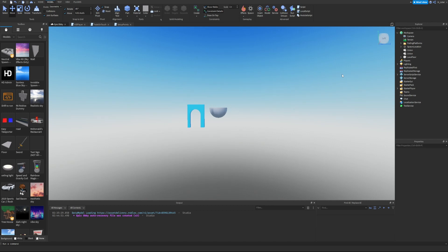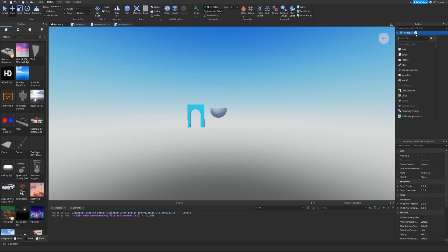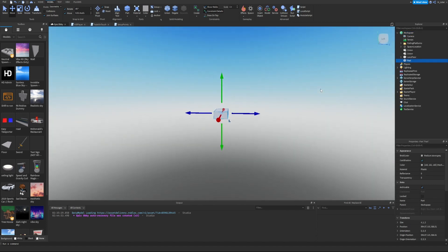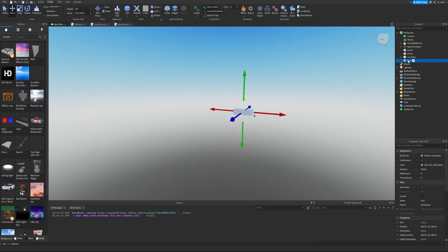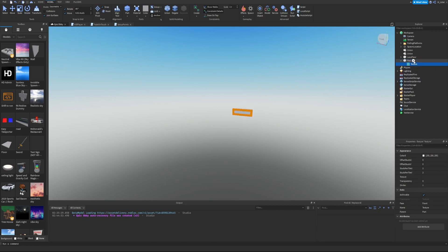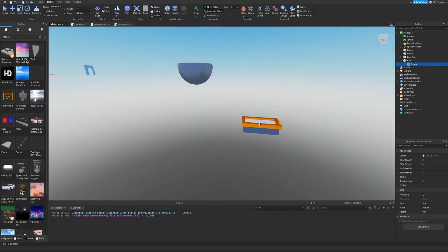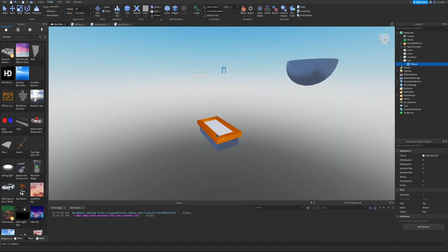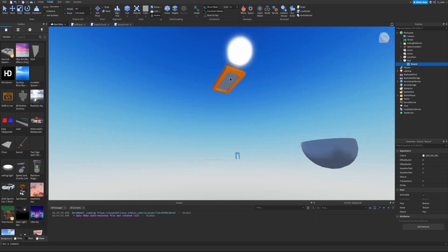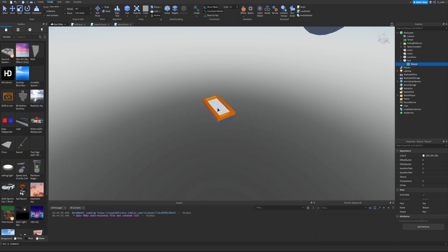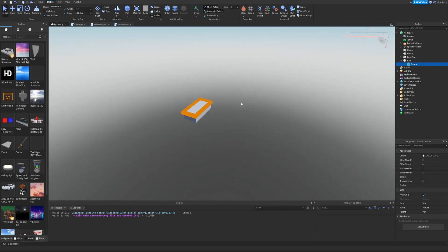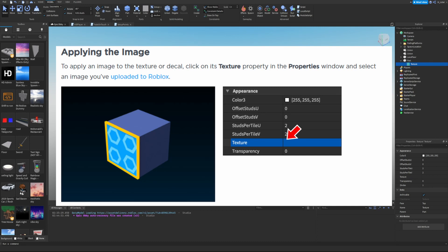Let's go into the studio. Load up whatever game or world you want, then inside the workspace click the plus button and add a brand new part. Hit F to focus the camera on it. In the Explorer, hover over the part, click the plus icon, and select either texture or decal — let's go ahead and hit texture. Then hover over the part and click on a face to apply the texture to — I'm going to apply it to the top face.